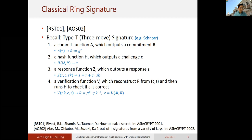Finally, there is a response function Z which outputs a response. In the Schnorr case, the response equals r plus c·sk — it is a function of the randomness, the challenge, and the secret key. To verify this Type-T signature, there is a verification function V which reconstructs R from Z and the public key, and then uses the hash function to check whether the challenge value C is correct. There are Schnorr, GQ, and many other forms of Type-T signatures in the literature.